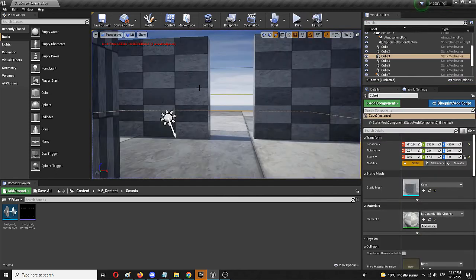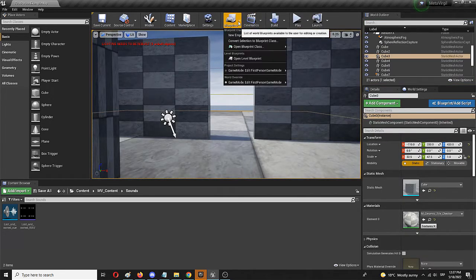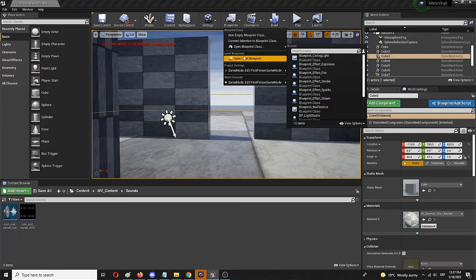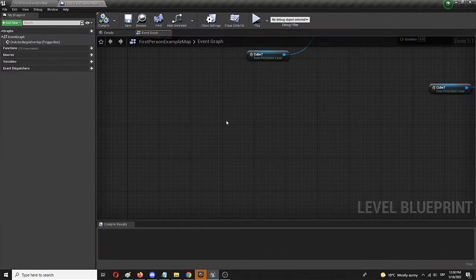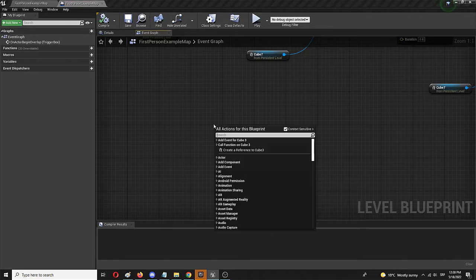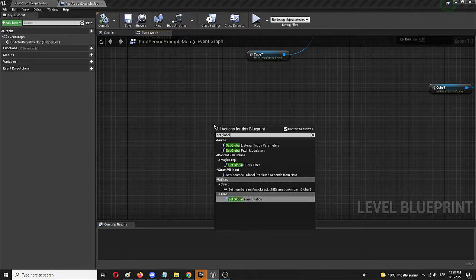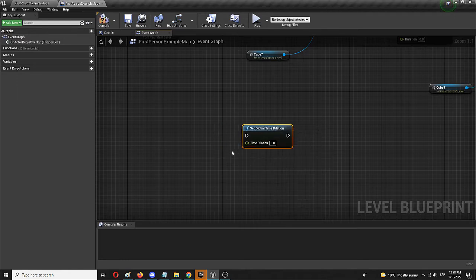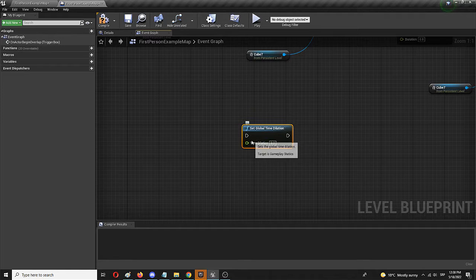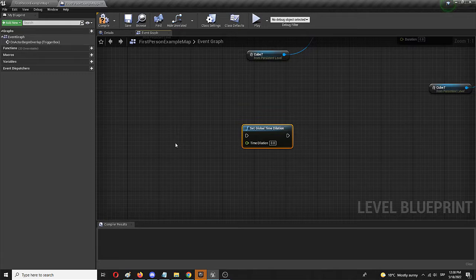Now we want to manipulate that by opening the level blueprint and finding a node which is called set global time dilation. Here it is. And this is a really simple node which we're going to activate with a key which allows you to change time value to set global time. Right now, it's simply here but we need to actually activate it through a key.